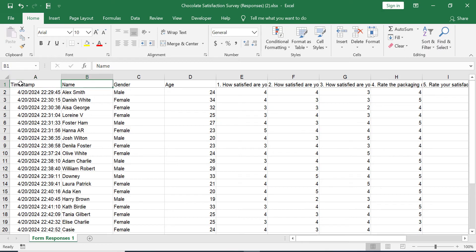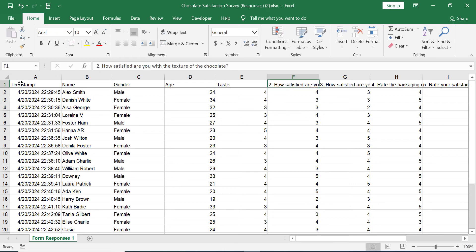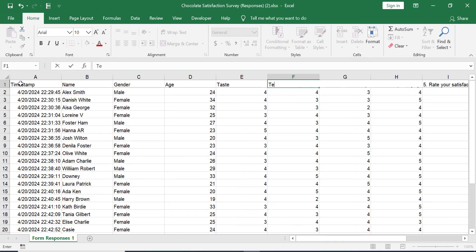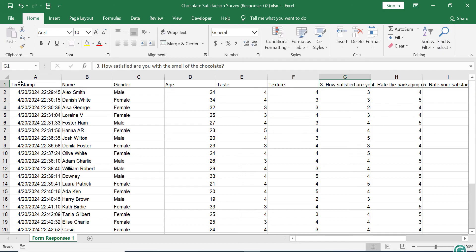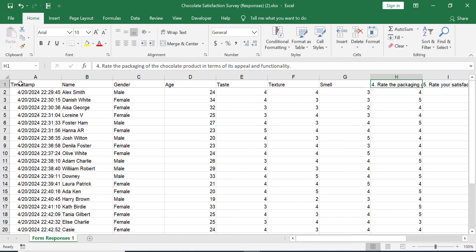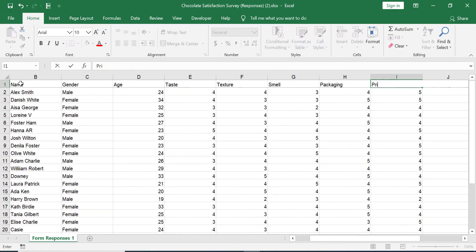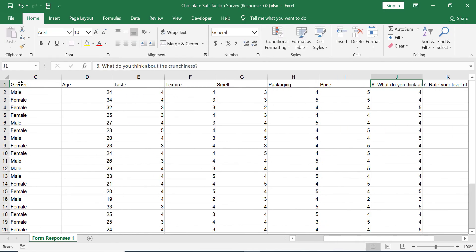For example, the first question reads 'How satisfied are you with the overall taste of the chocolate product?' We can change this variable name to simply 'taste' without changing the real meaning of the variable. You can repeat this process for all variables — let's change texture, smell, packaging, price, and crunchiness.